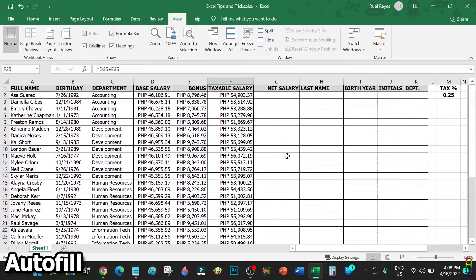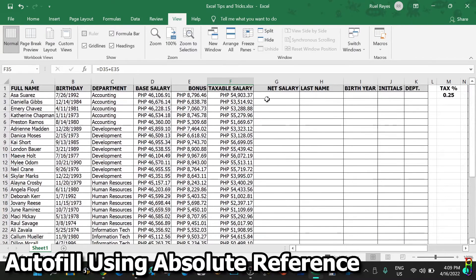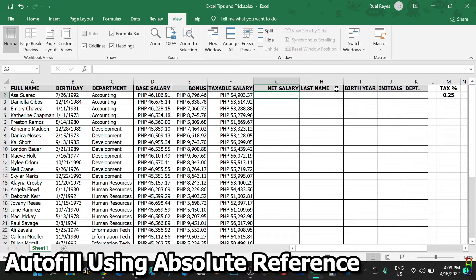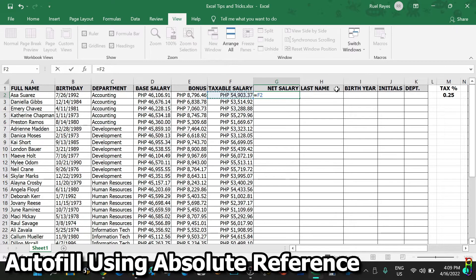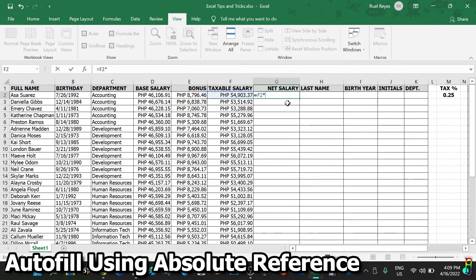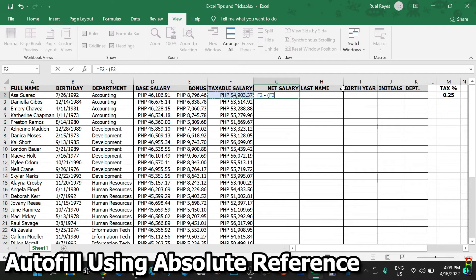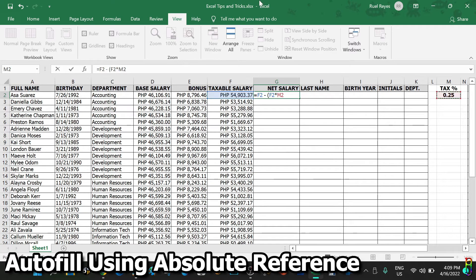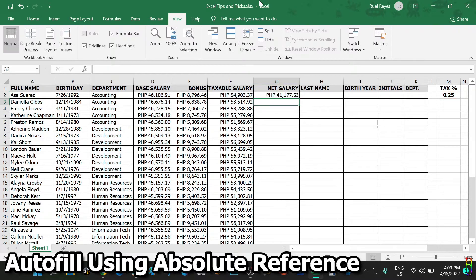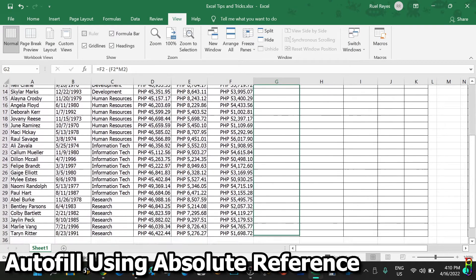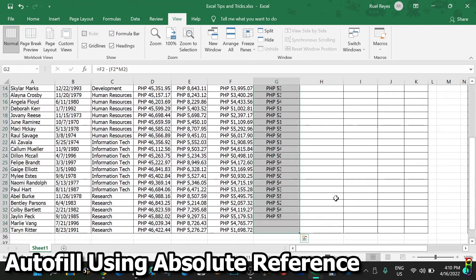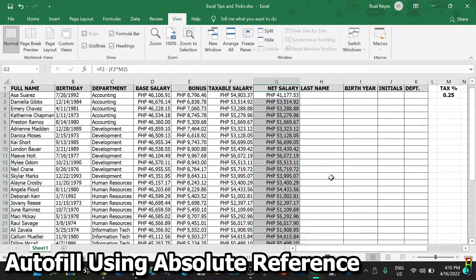That is autofill. For the net salary in our example, we have a fixed 25% for the taxes indicated in cell M2. So we are deducting 25% of the taxable salary to itself. So for row two, that would be F2, which is the taxable salary, less the product of F2 and the 0.25 value from cell M2.